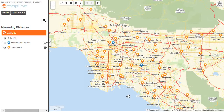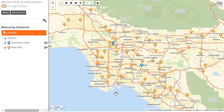This video is about how to measure distances in MAPA. Here in the MAPA I have two different datasets plotted: the stores that I own in orange, and the distribution centers that I own in blue.